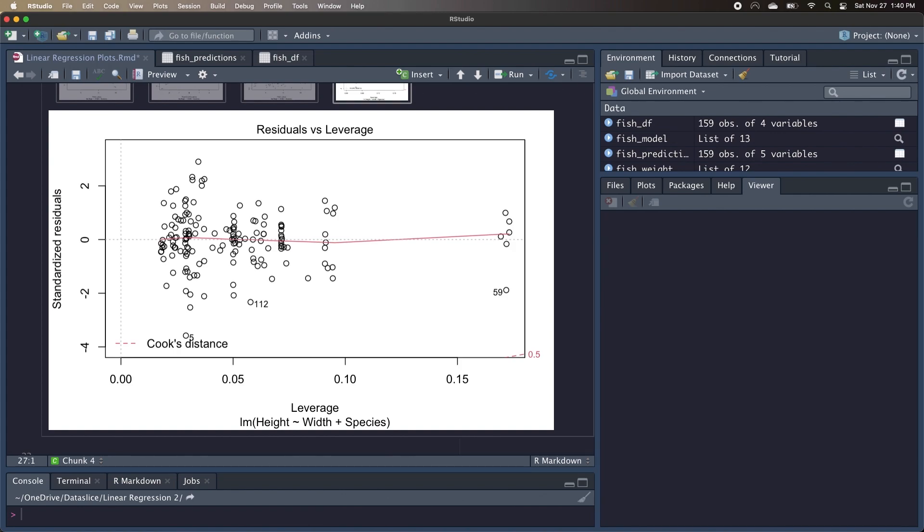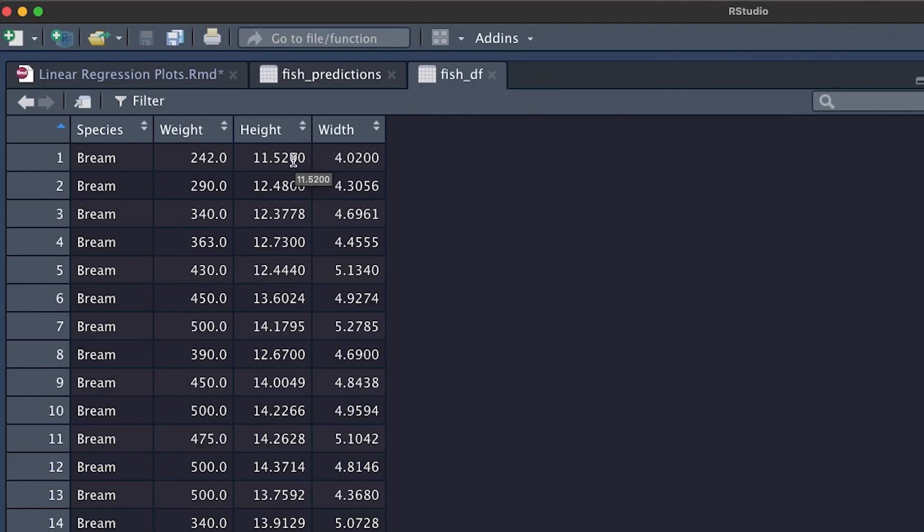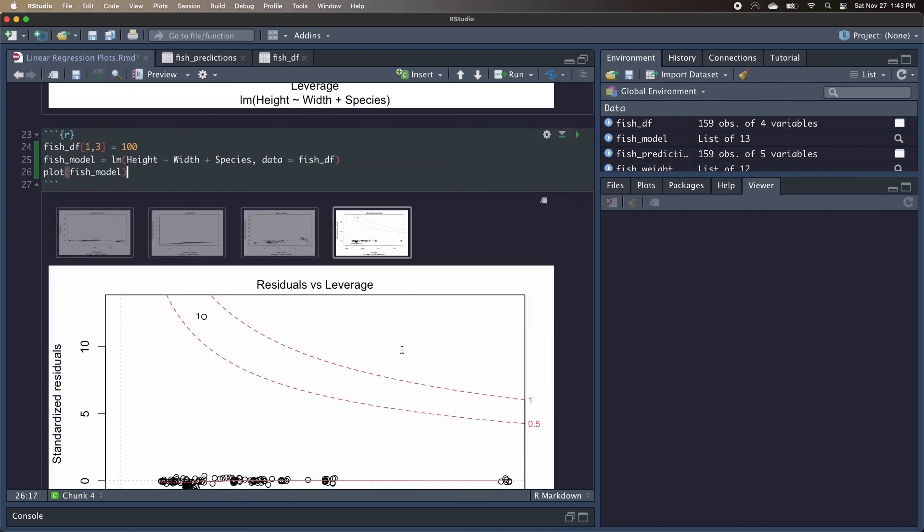But what I'm going to do is manually modify our fishDF data frame and show you what it looks like when we have an outlier that we probably should remove from our model. So I'm going to set our first observation's height to 100. So I've set the height of the first observation to 100. I'm also going to recreate our fish linear model and then plot the model, and I can run all this code.